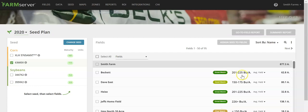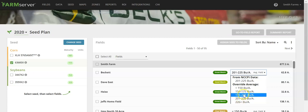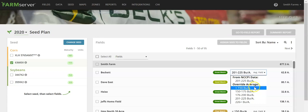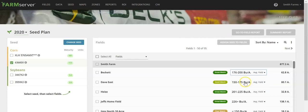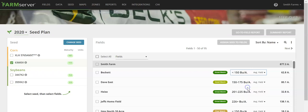This is based off the average yield that you either designate by selecting the yield range, the NCCPI rating, which is the soil productivity level of that soil, or if you have yield data present in FarmServer, it will pull the average yield for that field over the past five years. By selecting a different yield range, you'll see the match quality change.